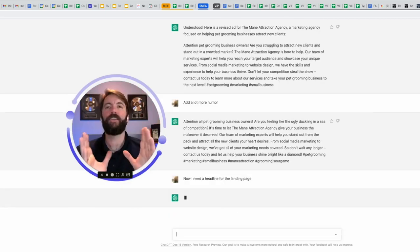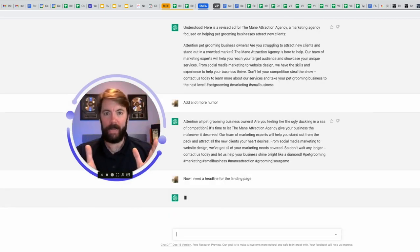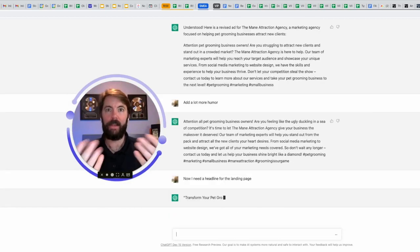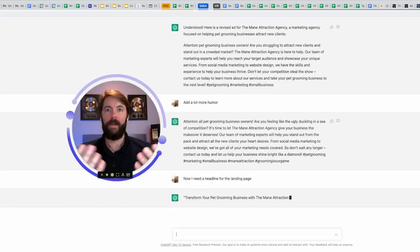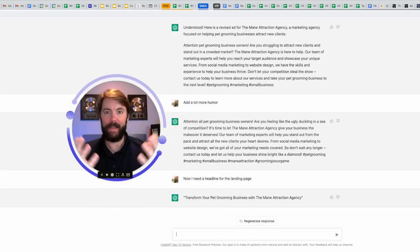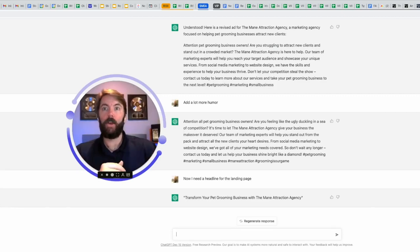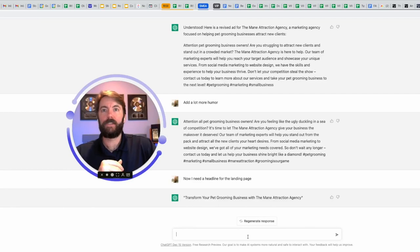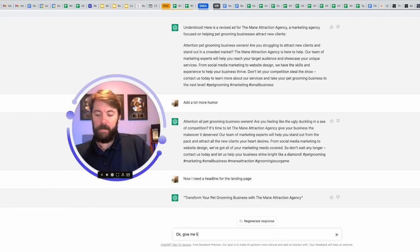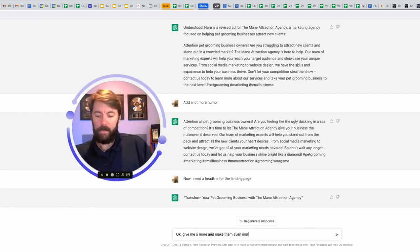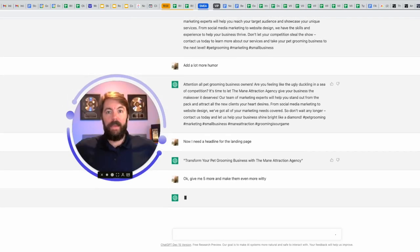I don't have to explain to them what the landing page is. It understands. I say they as if it's a person, but it really does feel like it's a person. So here we go. Headline, transform your pet grooming business with the main attraction agency. Give me five more. Make them even more witty. And now you just sit back and you let it do its thing.